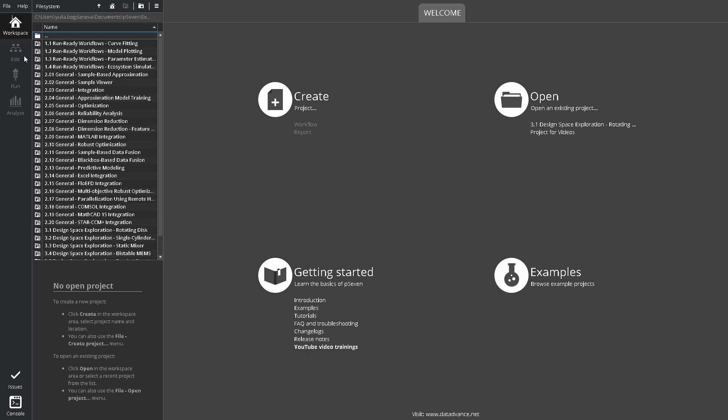Edit, where you can create and configure workflows. This screen is available only after you open a project.